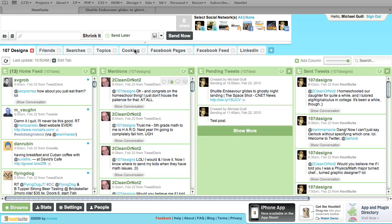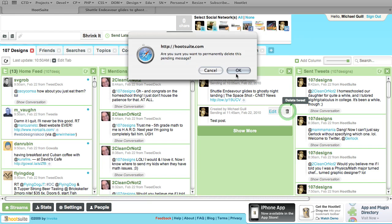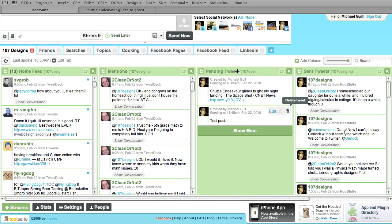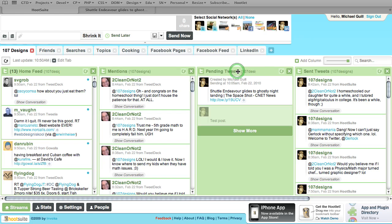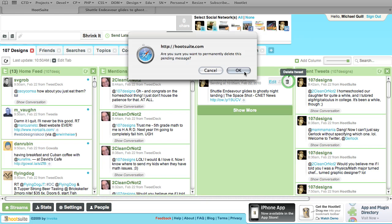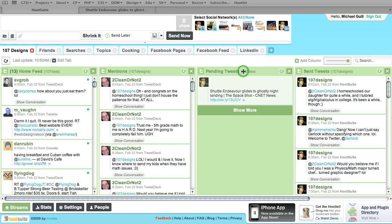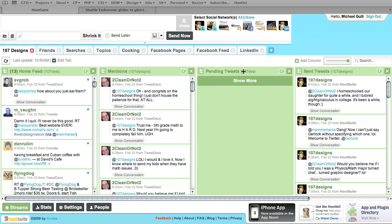Let's go back to Safari and delete these posts. I'll show you how easy it is — it just asks if you want to permanently delete the message. I'll say yes, delete those two, and they're all gone. There's really so much more that Hootsuite does, but your brain is already overloaded, so we'll stop here for now.